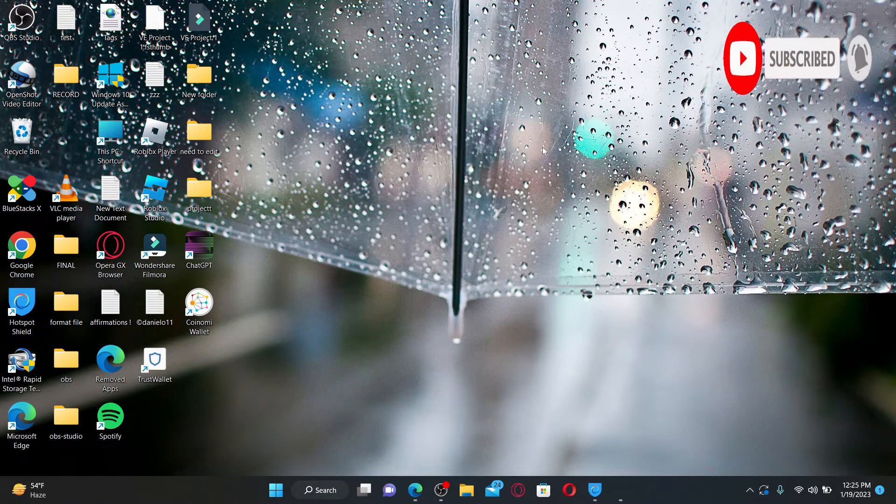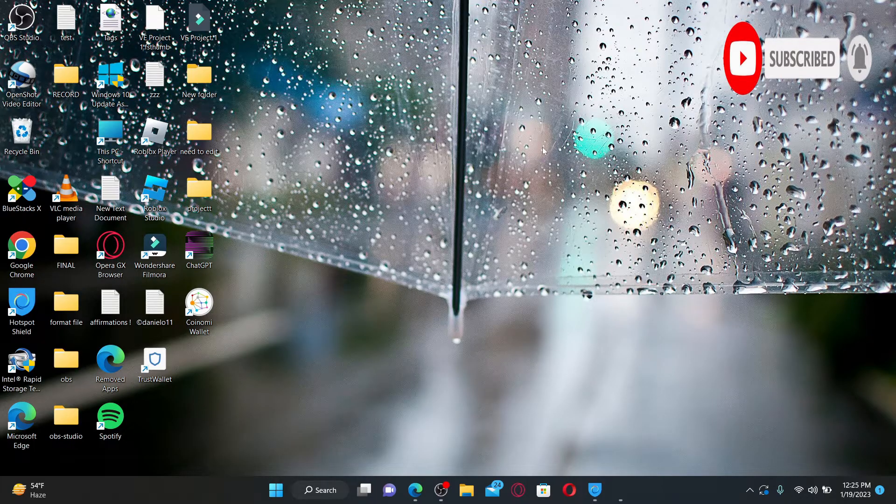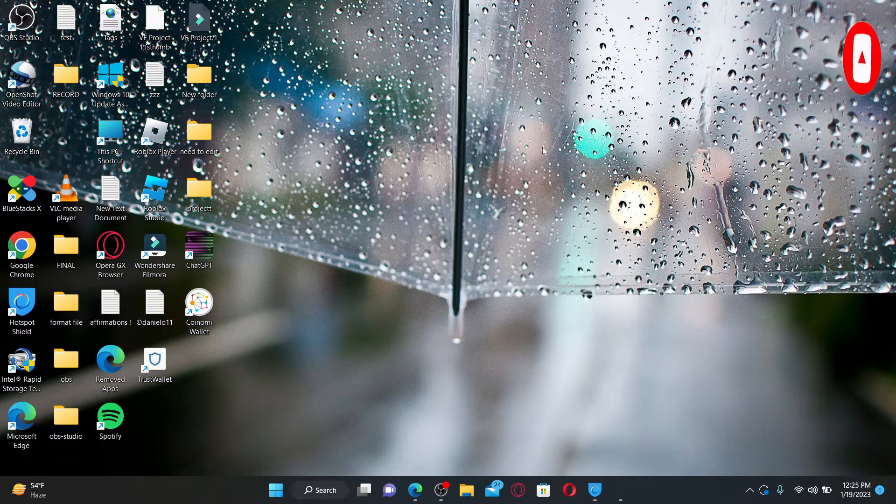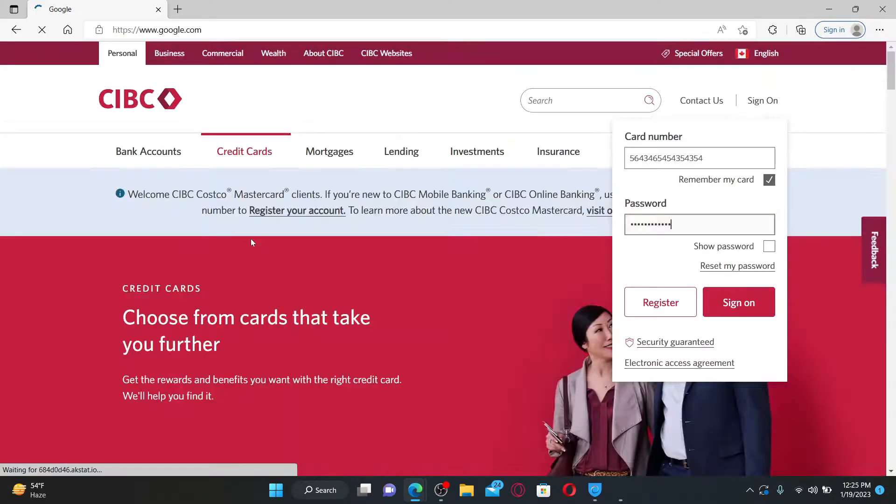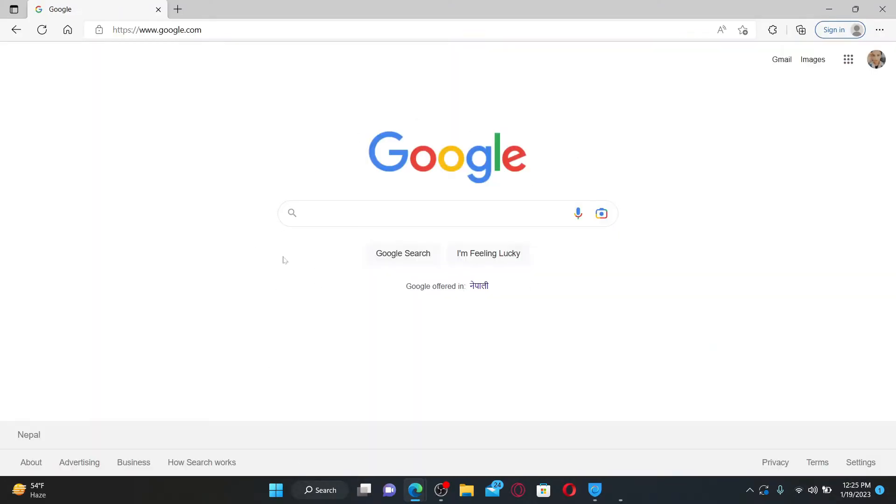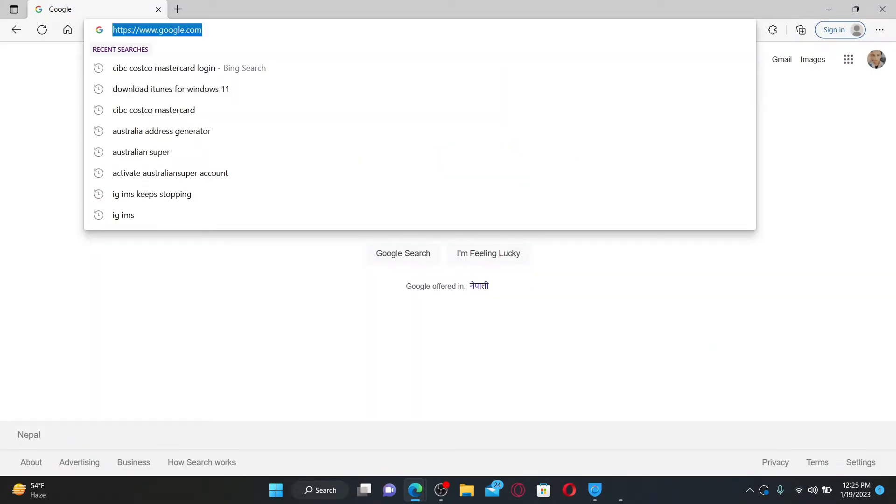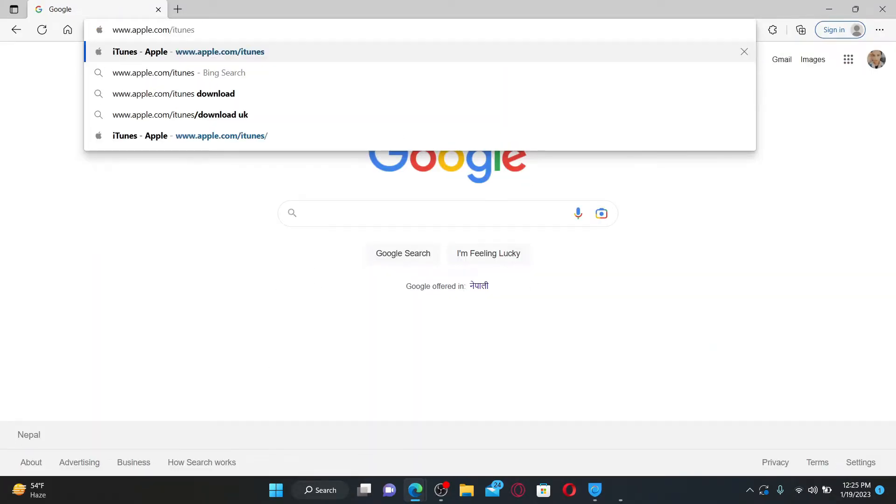First, open up a web browser of your choice on your Windows 11. Go to the URL box at the top and type in www.apple.com/itunes. Press Enter on your keyboard, and you'll be taken to this page.